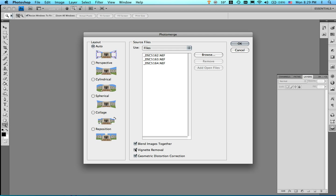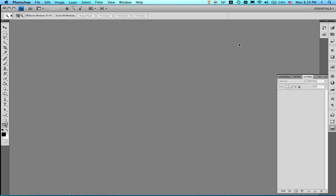I'm also going to click on vignette removal because you do get some vignetting using that fisheye. And since those three images are loaded, I'm going to go ahead and click on the OK and let Photoshop go to work.